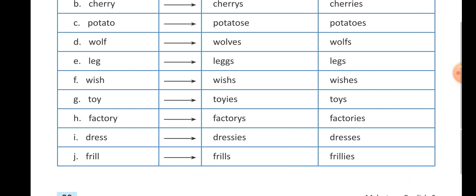Toy, toys — T-O-Y-S. Factory, factories — F-A-C-T-O-R-I-E-S. The difference between G and H is: in G number, before Y there is a vowel, so we add S to make it plural. And in H number, there is a consonant before Y, so we remove Y and add I-E-S to make it plural.